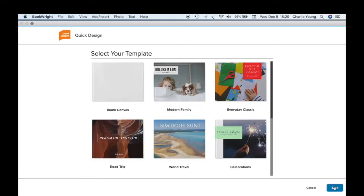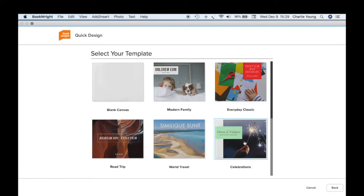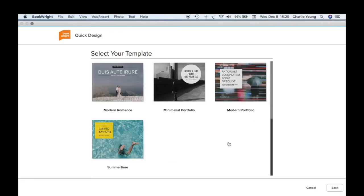Hit the Next button. Now, what kind of template do we want to use? There's a blank canvas with no templates at all — you put what you want, where you want it. Other options include Modern Family, Everyday Classic, Celebrations, World Travel, Road Trip, Modern Romance, Minimalist Portfolio, and Modern Portfolio.